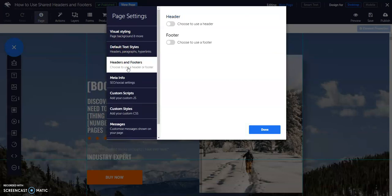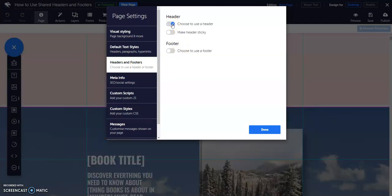Toggle on choose to use a header or choose to use a footer, depending on which you like to use on your page, or both.